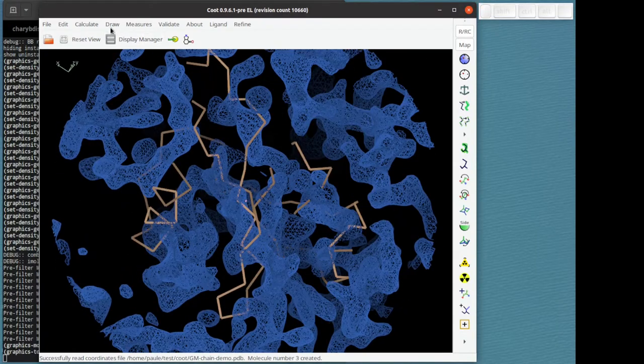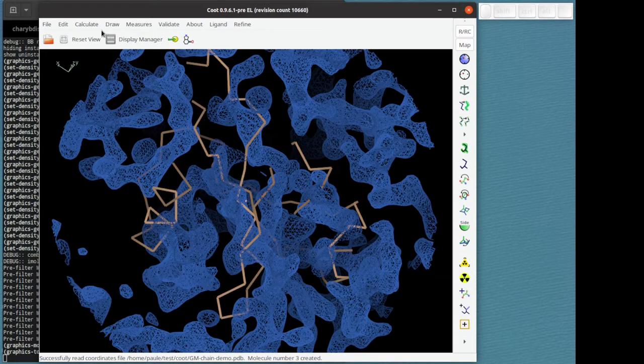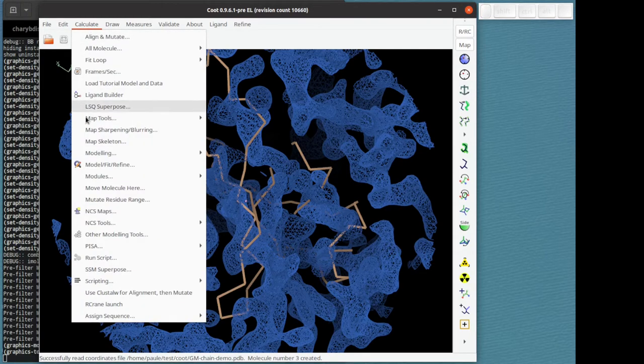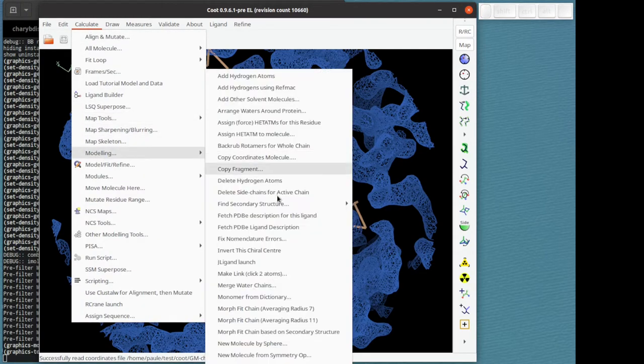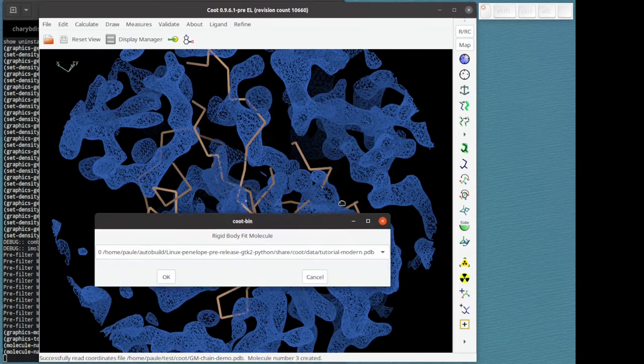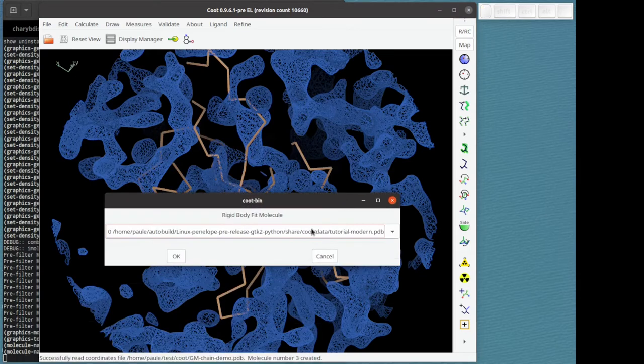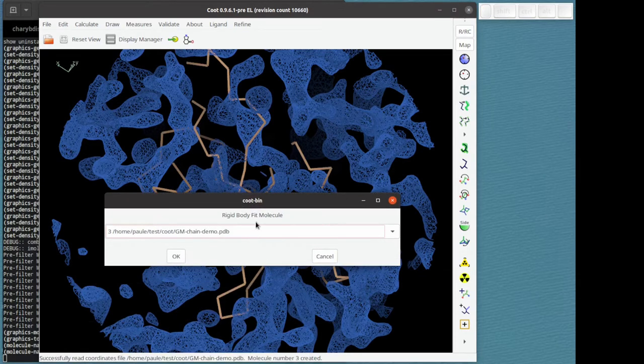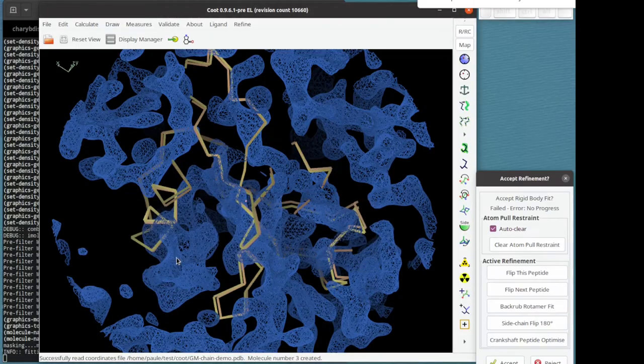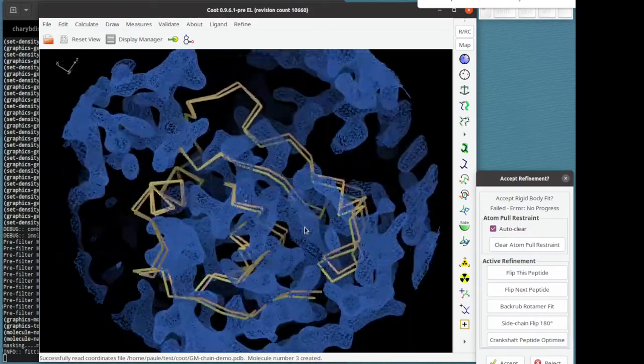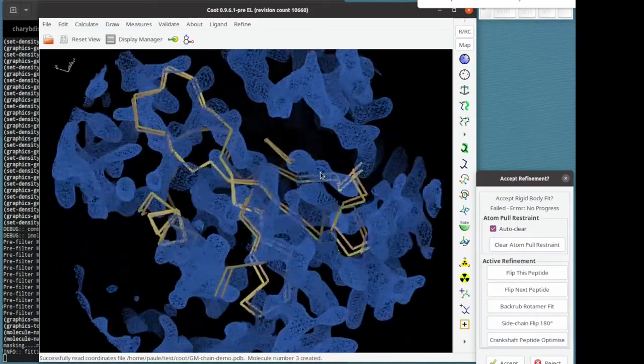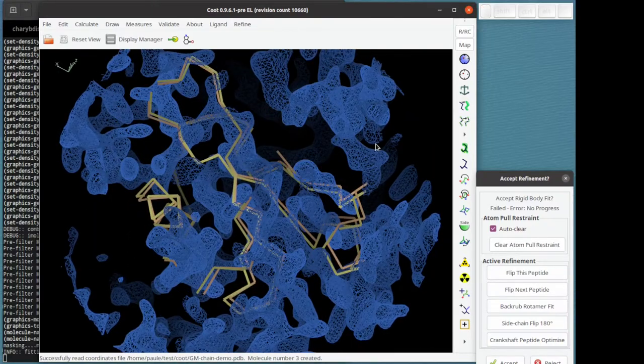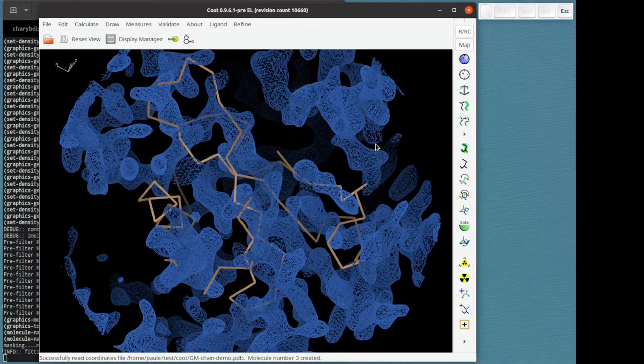If I were to try to fit this with rigid body, let's see what happens. So calculate modeling rigid body fit molecule install and I'm going to choose this demonstration file here and say OK, and you can see it doesn't move very much. The rigid body refinement doesn't get the right solution.